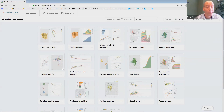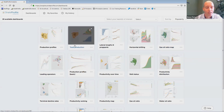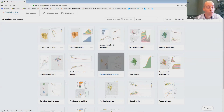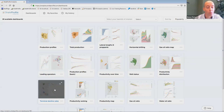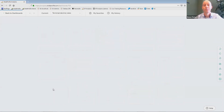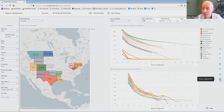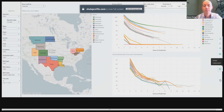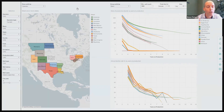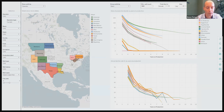Here you can see the list of dashboards in our analytics portal that are designed to answer particular questions. In today's session I would like to take a look at the terminal decline rates dashboards. Here on the left hand side you can see a map with all the states that we currently cover. Together these states are good for 99% of all the horizontal wells in the US based on current drilling activity. You can also see a list of filters here that we can use to make our well selection. Let's select the major oil basins.